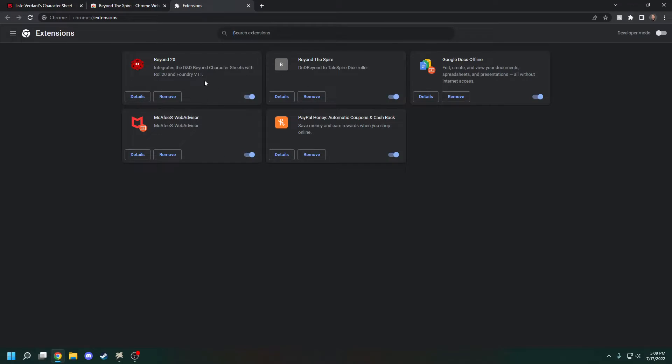If you have any other D&D Beyond extensions, you'll want to turn them off while you're using Beyond the Spire. Stuff like Beyond 20 can get in the way of it.